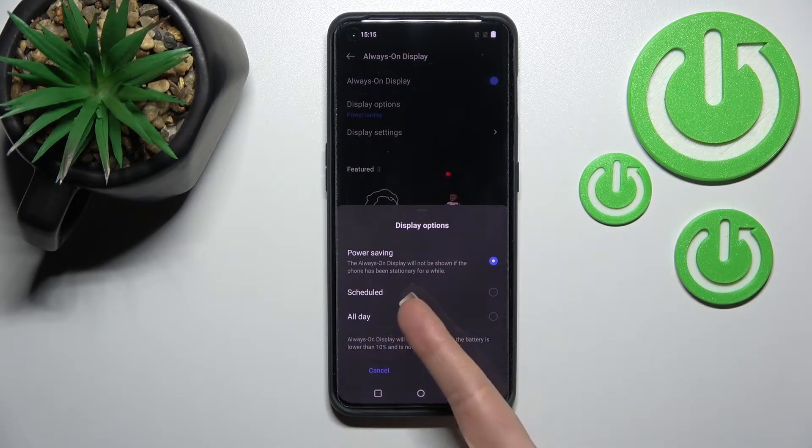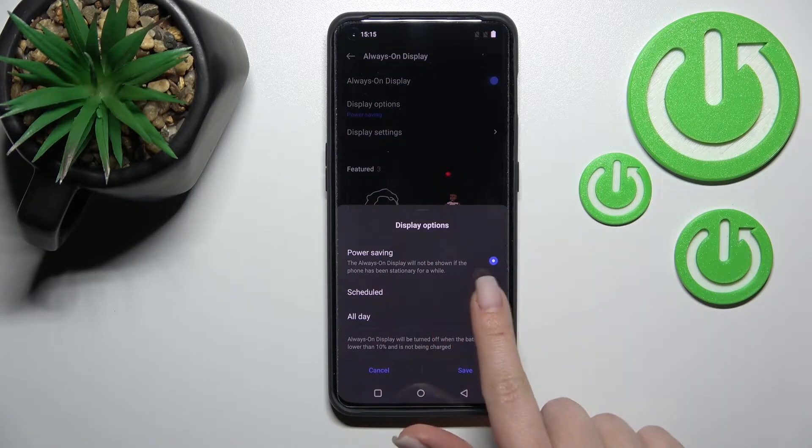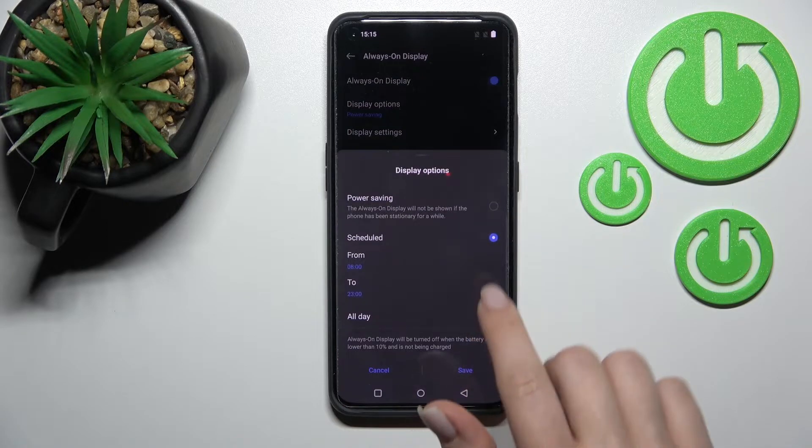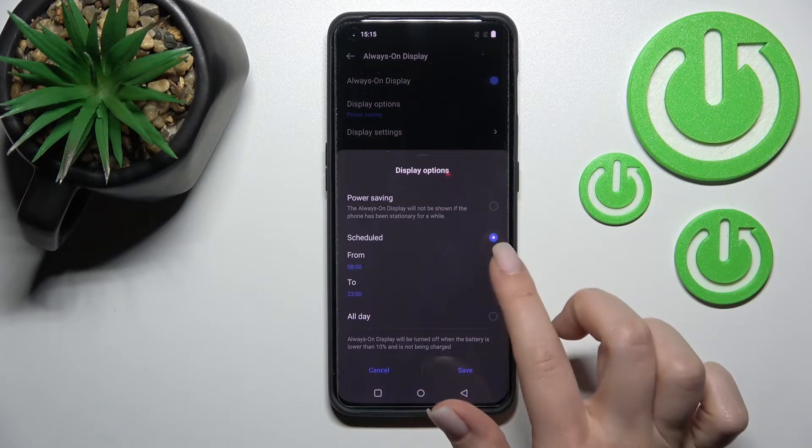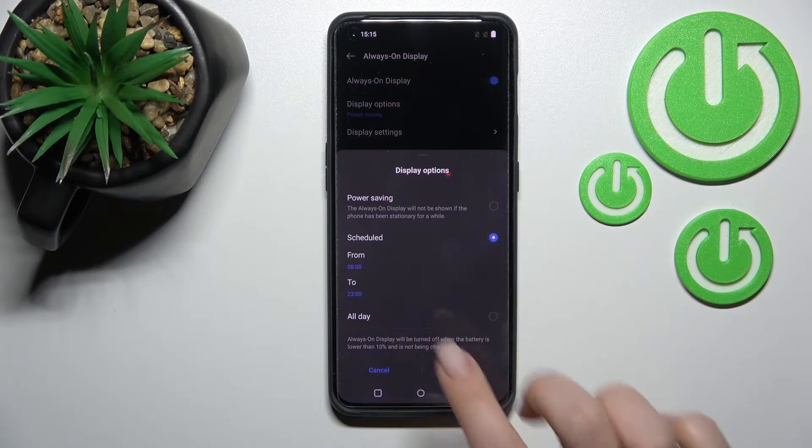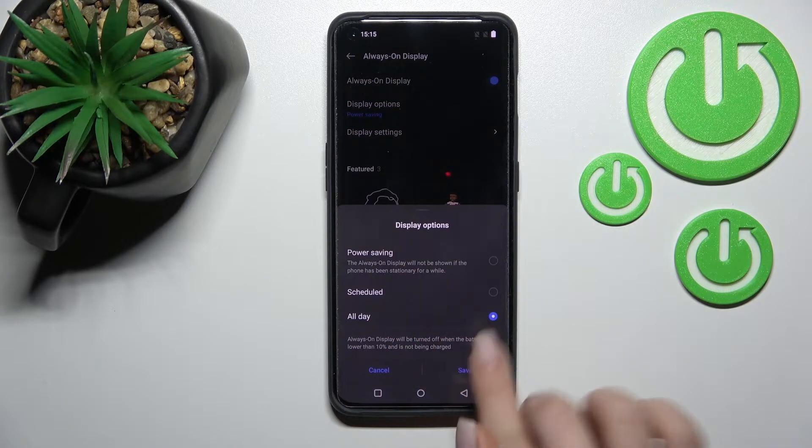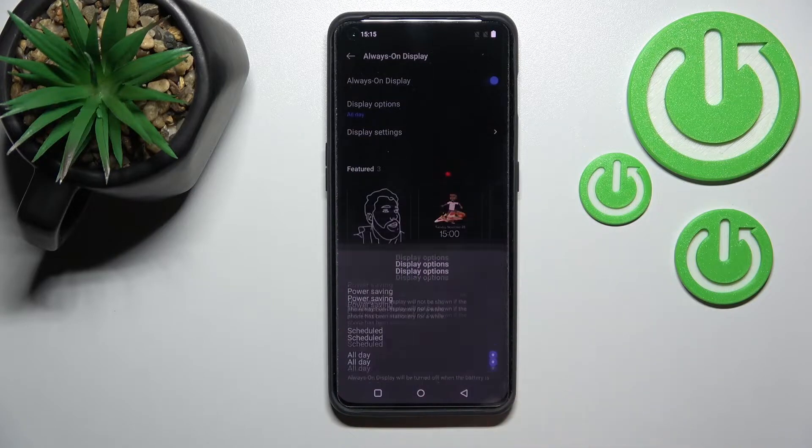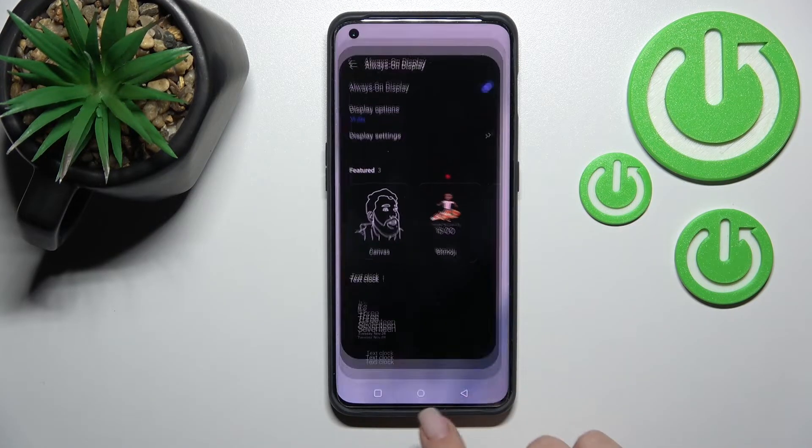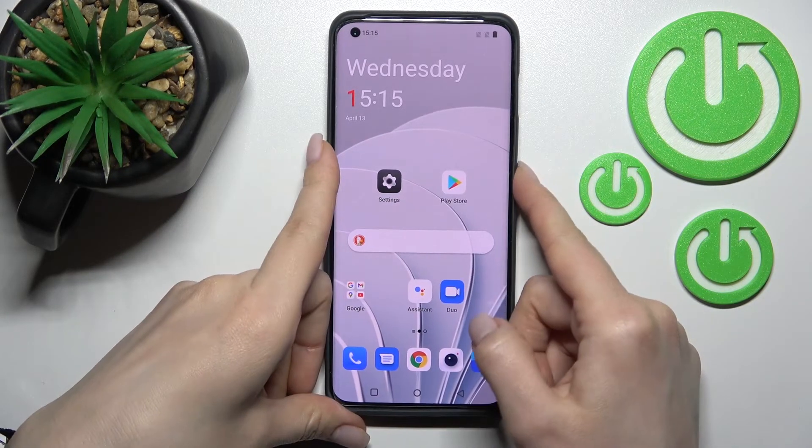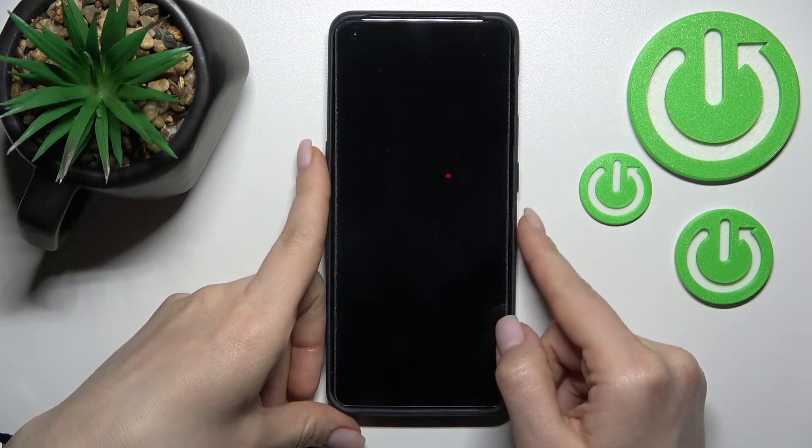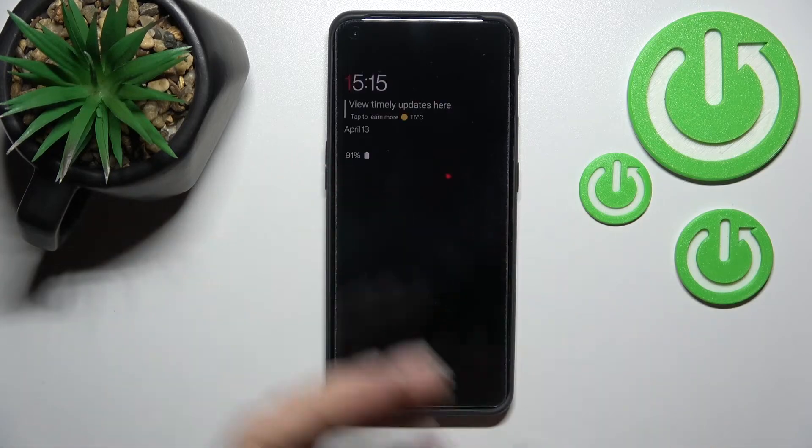We can set it to all day. We'll stay with all day, so click here to save. When we lock the device, you can see that the AOD feature is activated successfully.